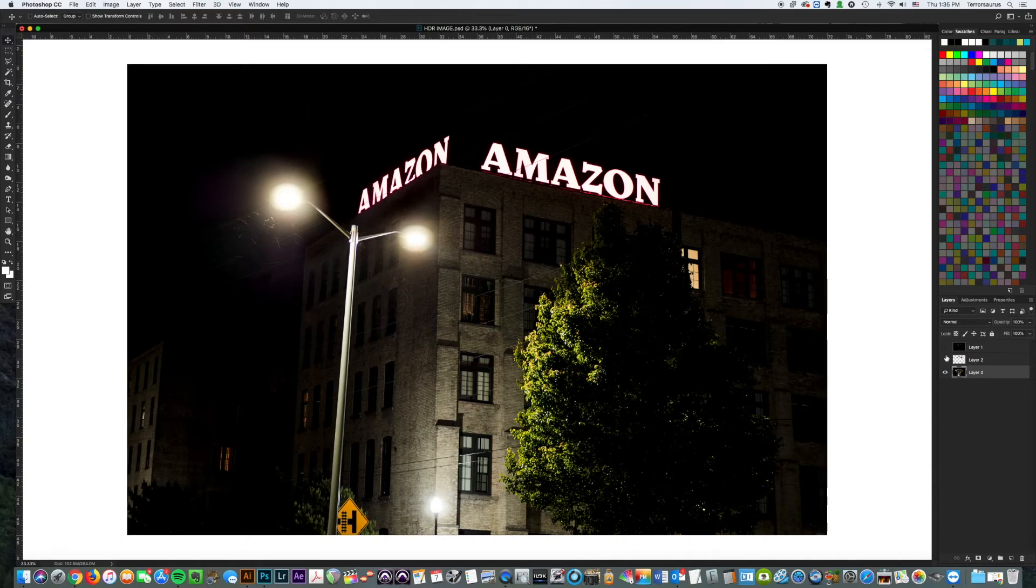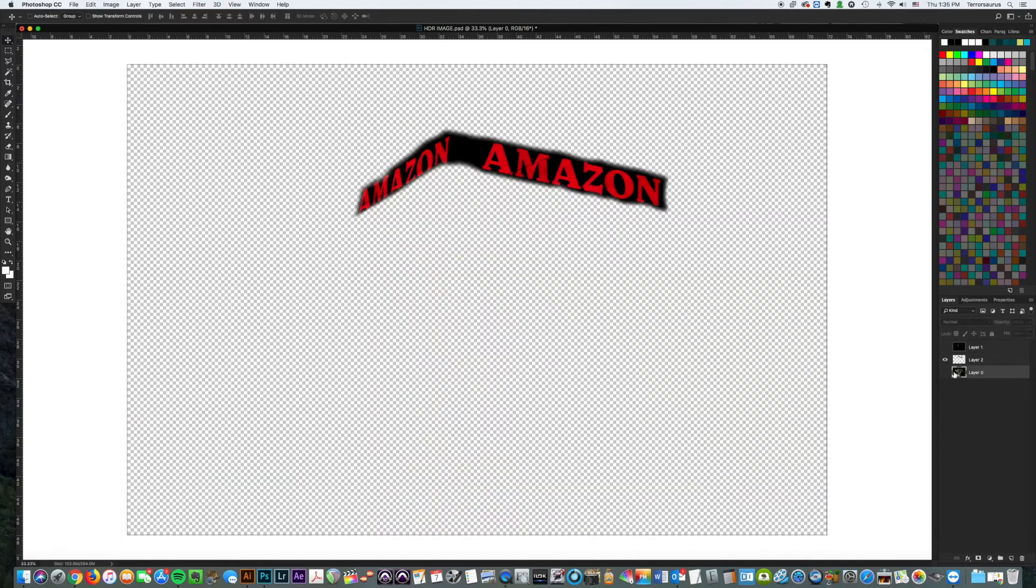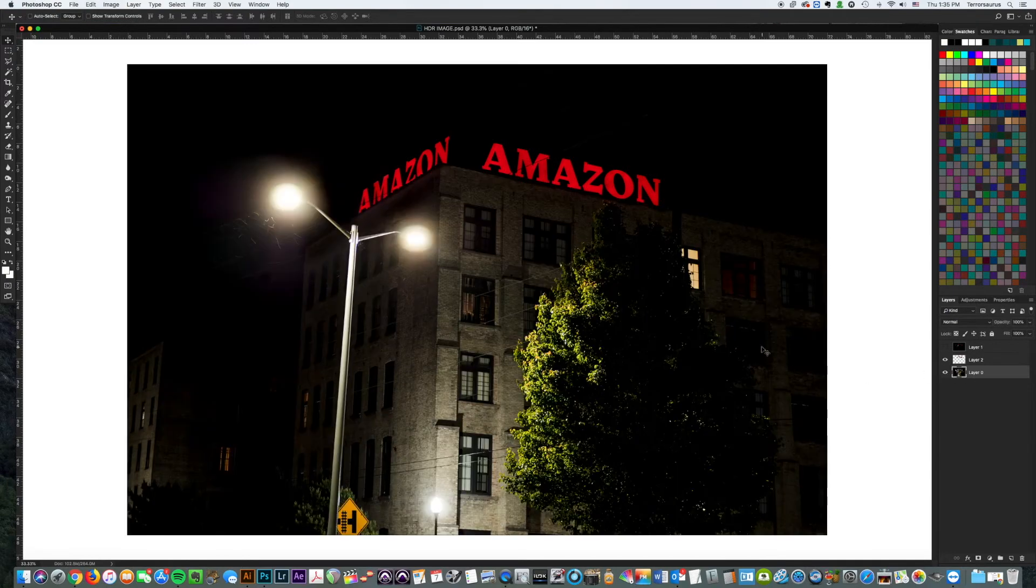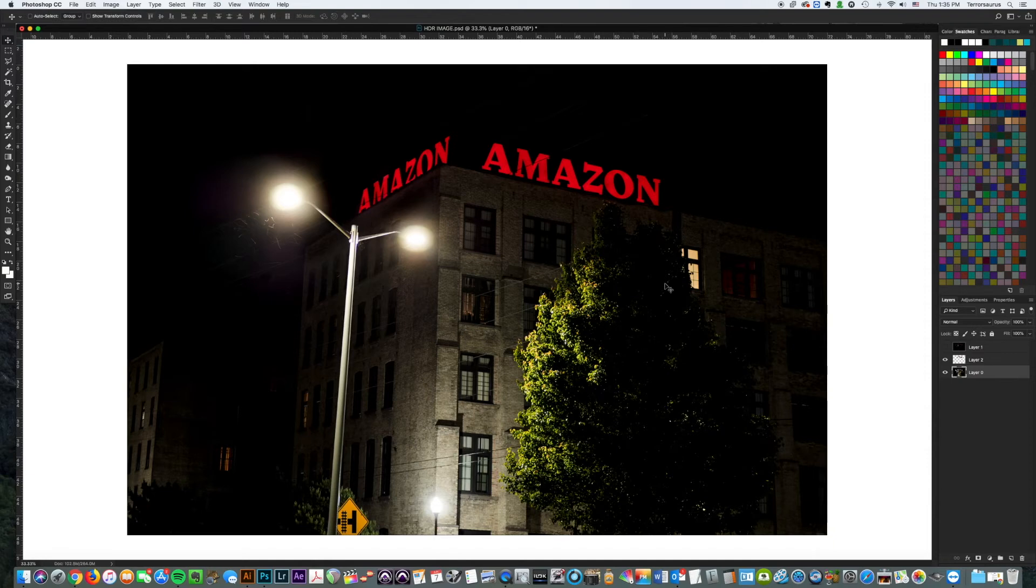So what I did, because I wanted this to be a nice picture, was I actually took the two pictures and I removed the lettering from that one picture that was exposed for the Amazon letters and I placed it on the image that was exposed for the building. In essence what I did was I kind of really extended the dynamic range of my camera.